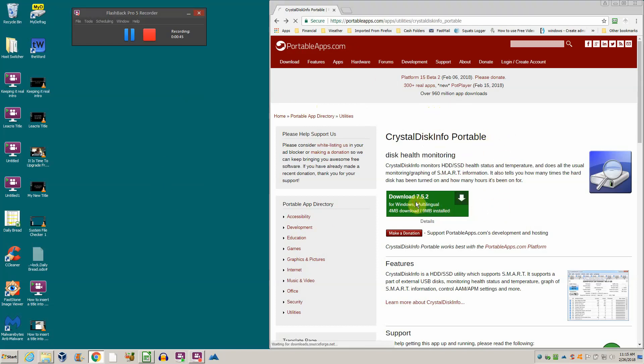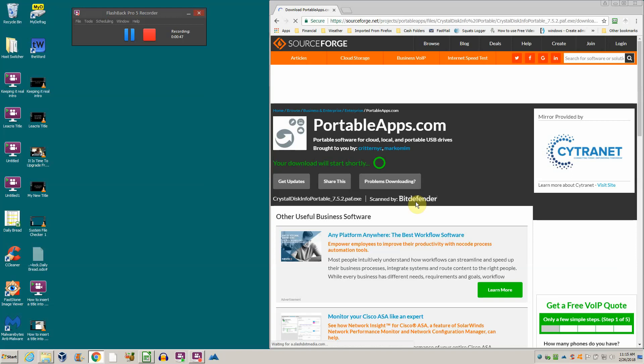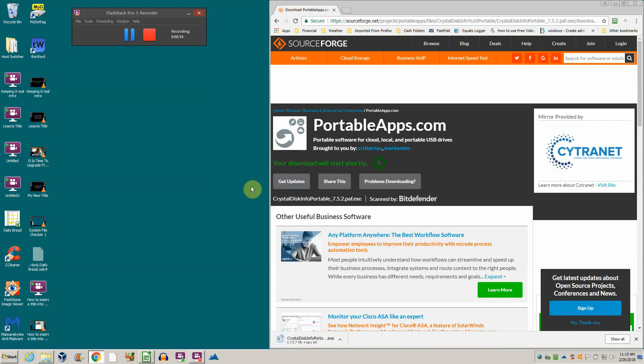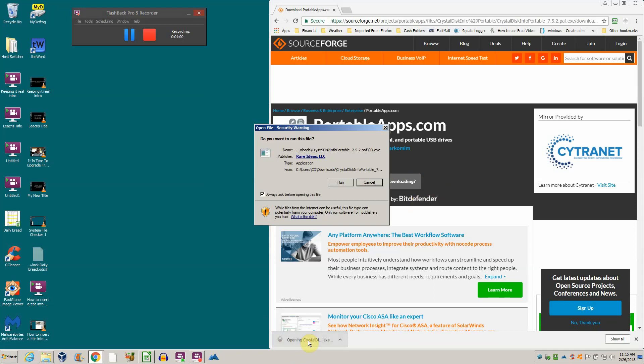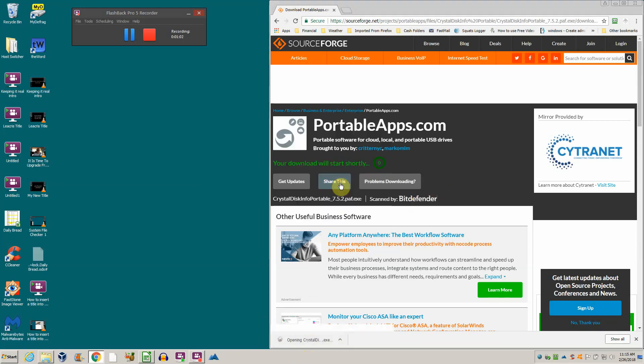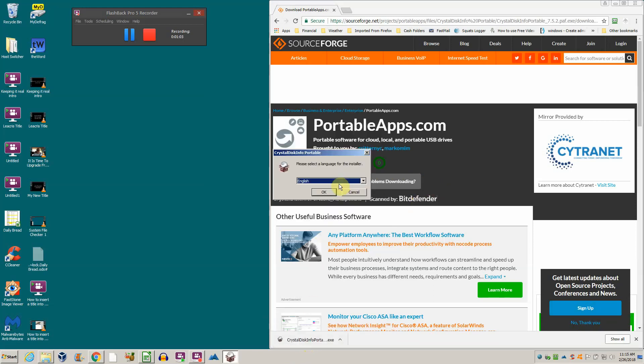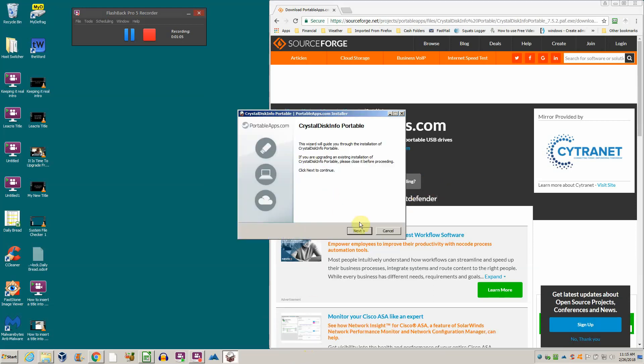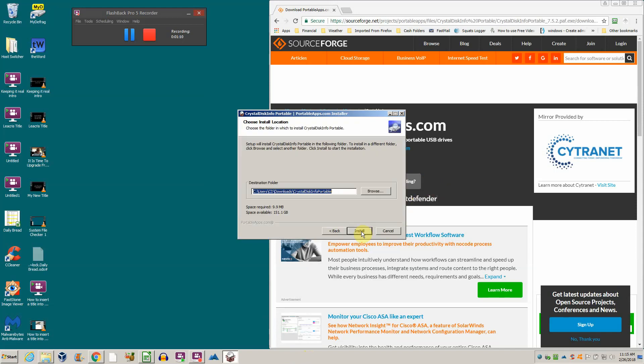We go to the CrystalDiskInfo Portable page and click on the download link. The download's starting, and it's downloaded. We click on the link in the bottom left-hand corner of my browser window and hit run.